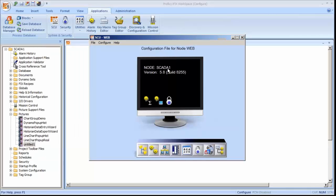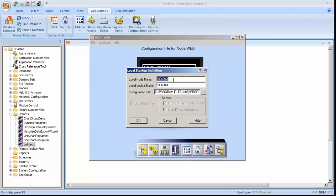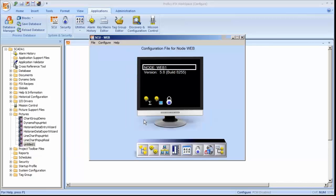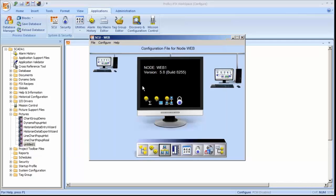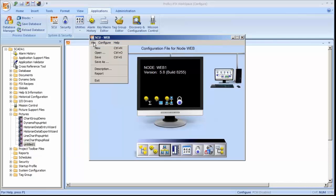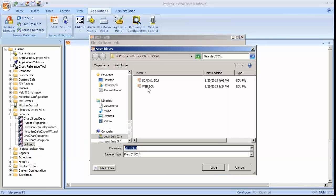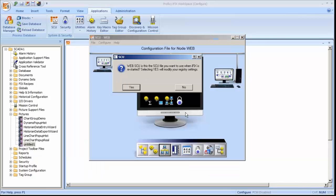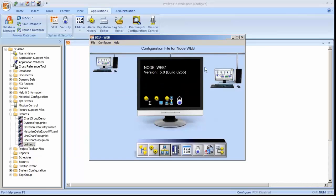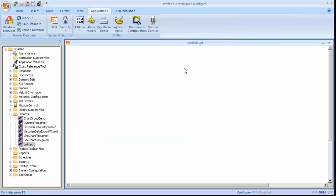So in the scu file, I need to give it a name. Maybe I'll give it web1 as a name. And we'll turn on networking and we're going to talk to SCADA1. So I've configured my scu file for my web. And I'll do a file save as and we'll just go ahead and save it as web.scu.